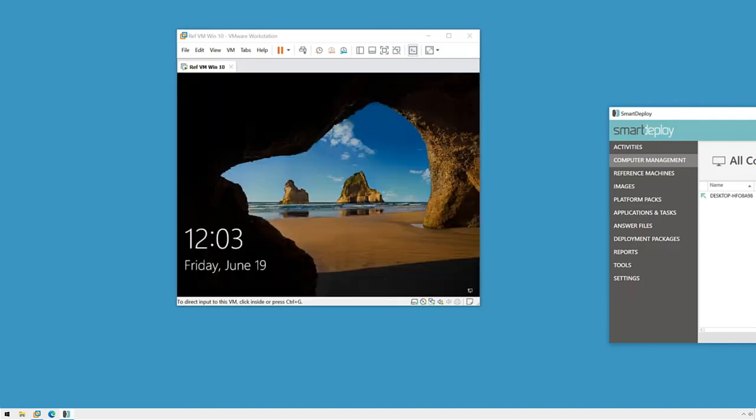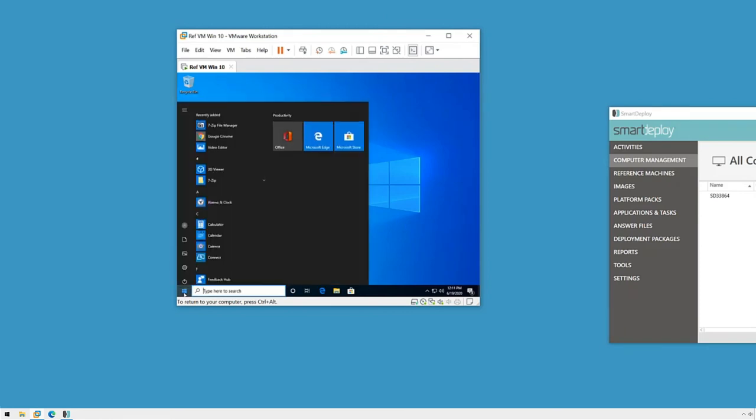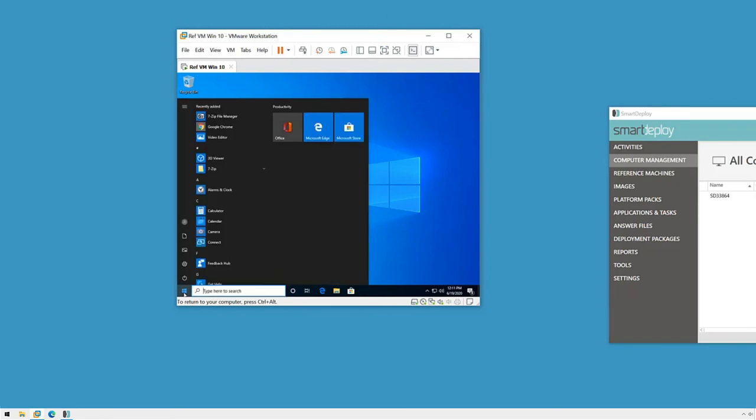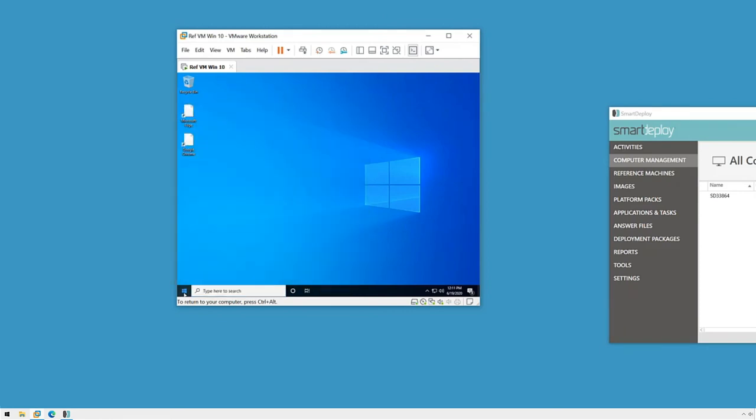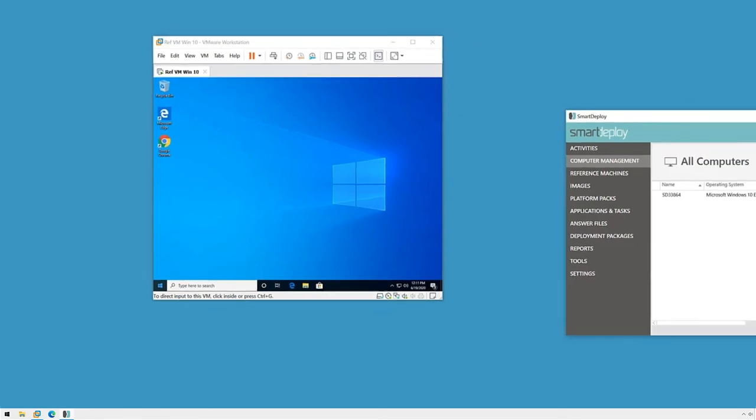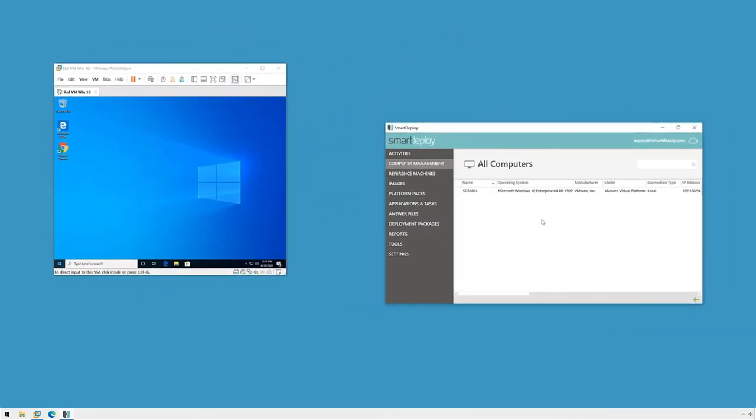If you elected to include application packs as part of your deployment, this is about the time that they'll be processed and those applications will be installed and tasks will be run. These steps always occur after sysprep runs and the SmartDeploy client has been installed.